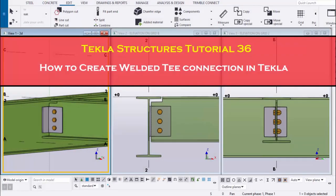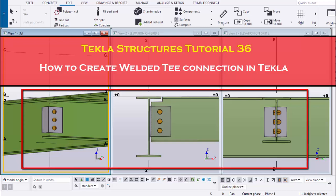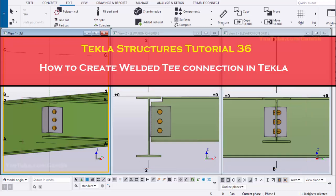Hi viewers, welcome to Gunny SK YouTube channel. In this tutorial I'm going to explain how to create a welded T connection in Tekla Structures, just like this. Let's start.